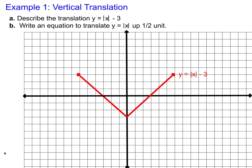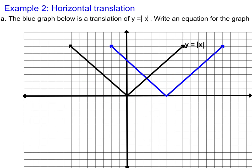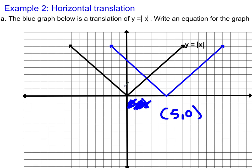Horizontal translations — when the graph is shifted to the right or to the left. We have the same parent function in black: y equals the absolute value of x. This blue graph is the same as the black graph, it's just shifted over. Instead of the point (0, 0) like in the black graph, we have the point (5, 0). Instead of the point (1, 1), we have the point (6, 1). Every point on this graph is shifted 5 to the right. What does the equation of that look like?